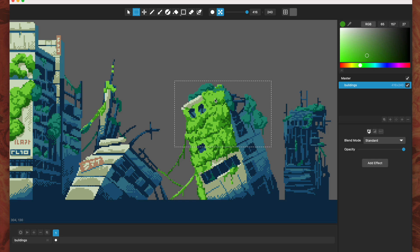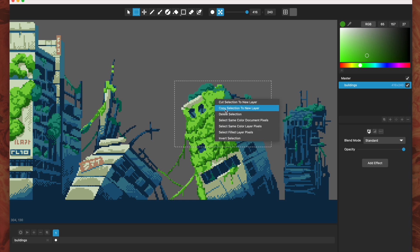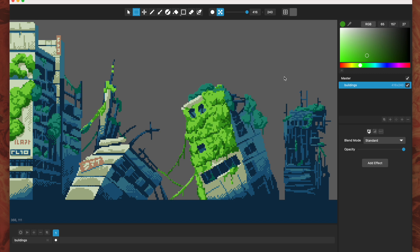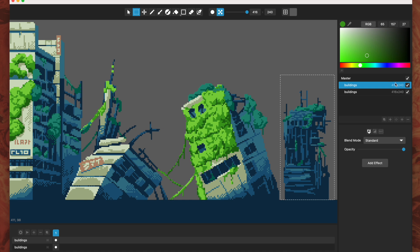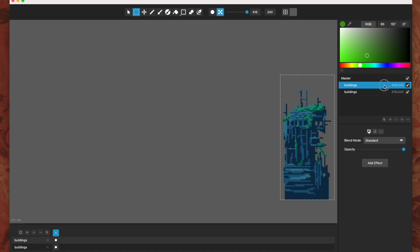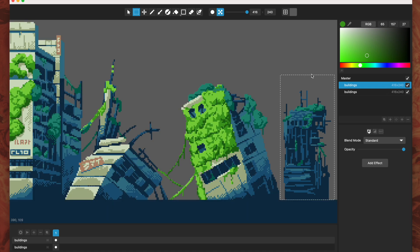Previously we did have a right-click menu item where you could select something — so we have this building over here — and you could copy it to a new layer or cut it to a new layer to send it off to its own new layer. So now it's on its own new layer there. Let's undo that.